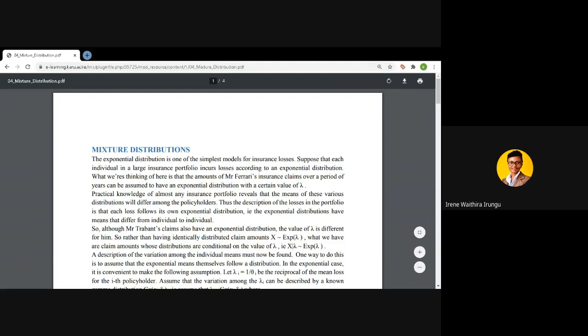For instance, Mr. Ferrari's parameter lambda may be equal to 2, and that of Trabant may be equal to 2.5. So we want to look at a scenario where the claim amount or claim severity follows an exponential distribution with parameter lambda. However, this parameter lambda varies from one insured to another, so it would also follow another distribution. We'll see that x, depicting claim severity, follows an exponential where lambda is itself varying with respect to another distribution.